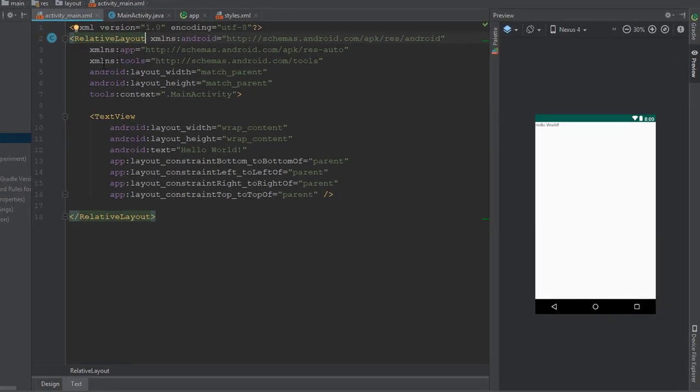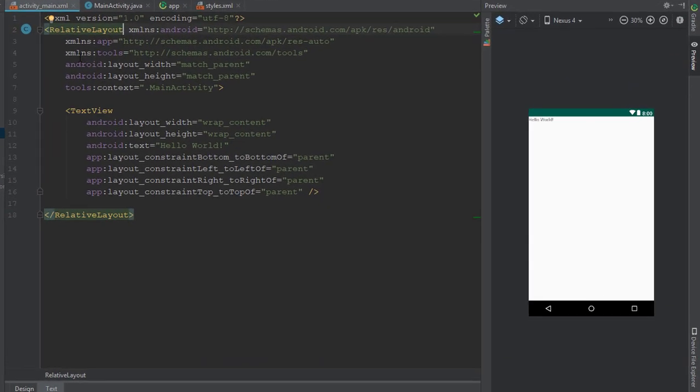In the ActivityMain.xml layout, remove the text view supplied by the template and add a toolbar, a tab layout and a view pager within the RootLayout.